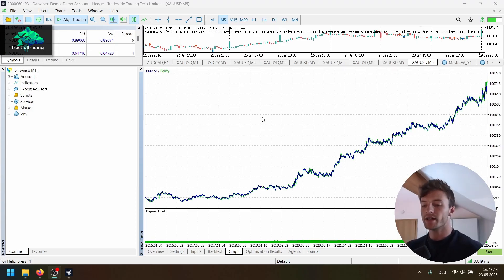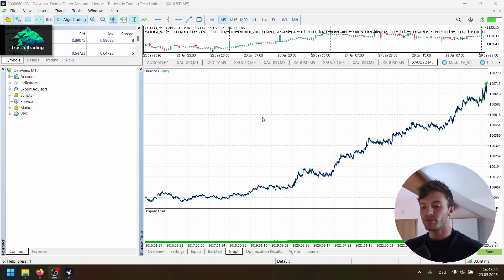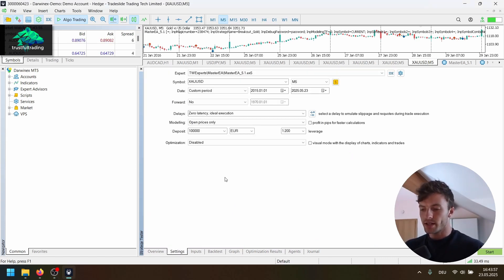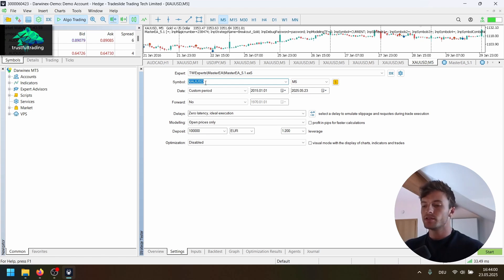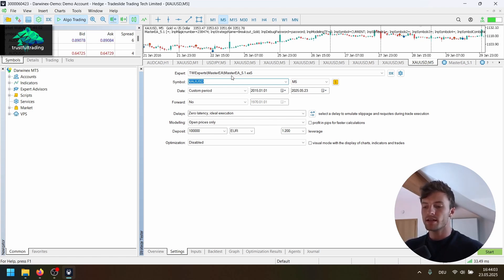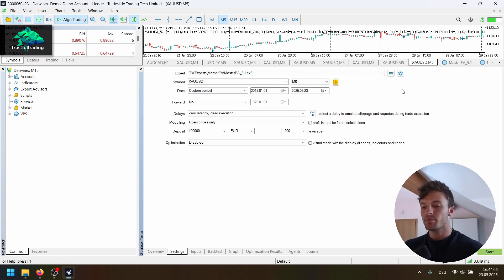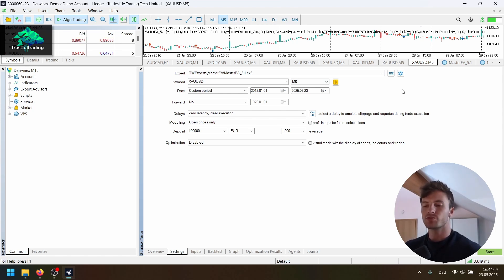Okay, so here we are in the strategy tester of the MetaTrader 5 platform. Let's go to the settings tab. As I said, this is a strategy for gold. So I use the default broker symbol for the backtest. And for the EA, I use my Master EA, but you can use any other breakout EA. The strategy is pretty simple, so you can even code one on your own.